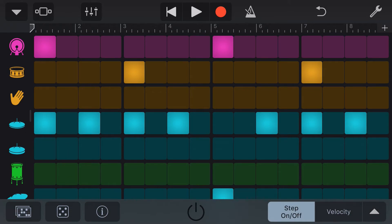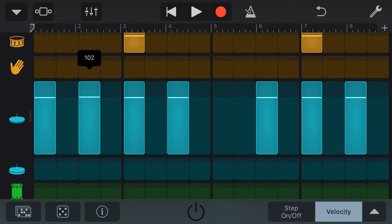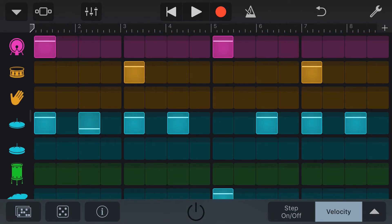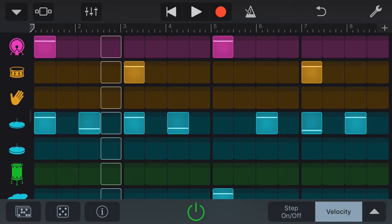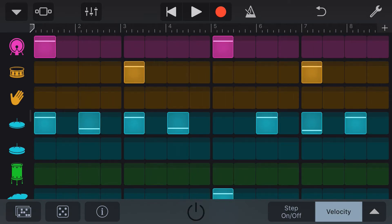Over in the bottom right here, we have our step on and off, but we can also select our velocity function by tapping on velocity. Now to adjust the velocity of a particular step, we tap and hold and then we can move this velocity slider up and down to set our velocity. To change back to the default velocity, we double tap. This helps us create a more realistic drum sound, as we can vary how hard each drum or cymbal is hit.